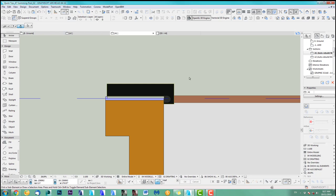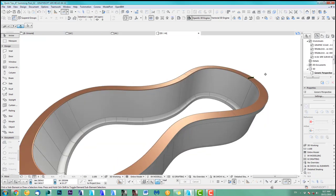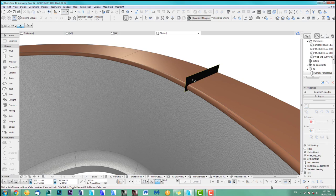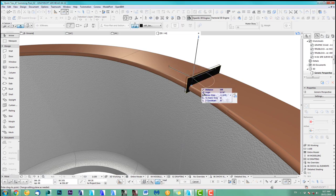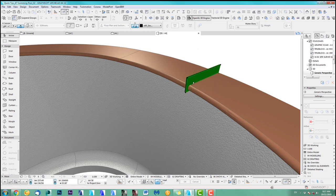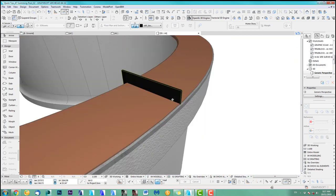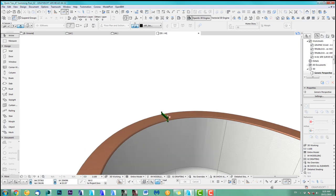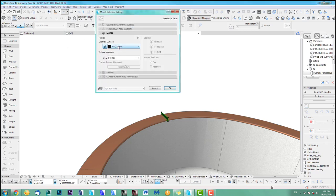So next step, we go into 3D and we look for our morph element. Now we use this morph element and I want to extend this. It depends on the gap between the tiles - I like a 10 millimeter gap. So the gap between two tiles will be 10 millimeter. We go and have a quick look if it cuts correctly - yes, that's all good. So this obviously is a cutting element, so you've got to put this on a cutting element layer. Let's put this on a cutting element layer.